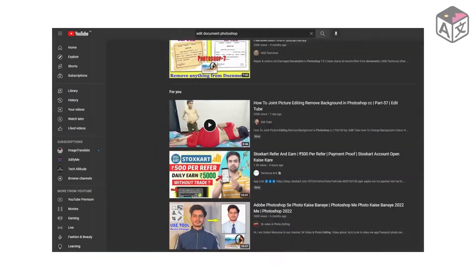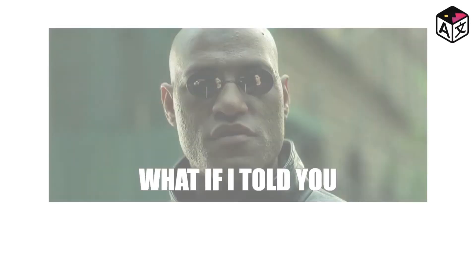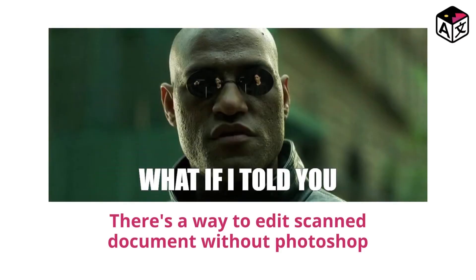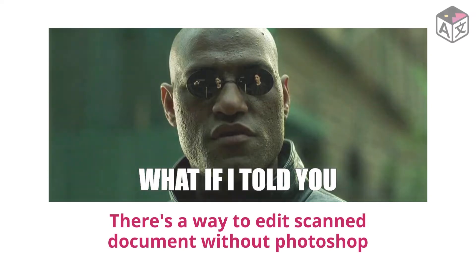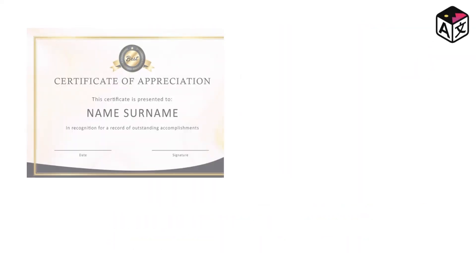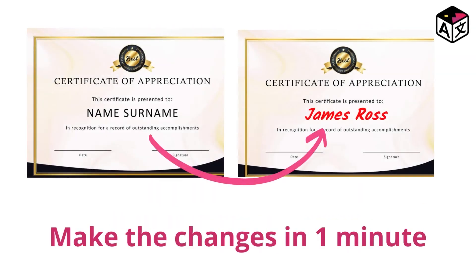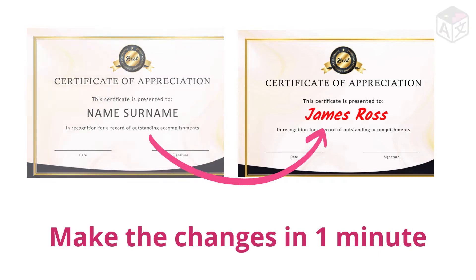What if we tell you there's an easy way to do this task that does not require Photoshop skills? It will just need your one minute to get you the scanned document with changes. Let's get started.